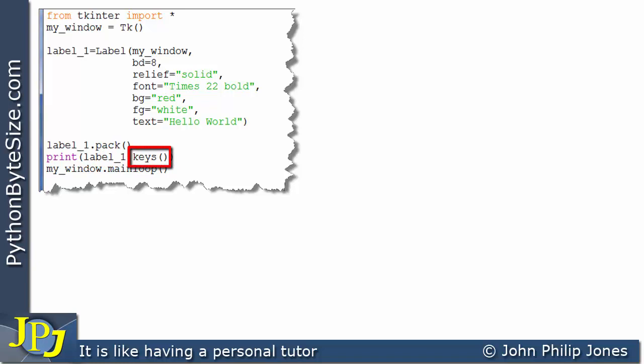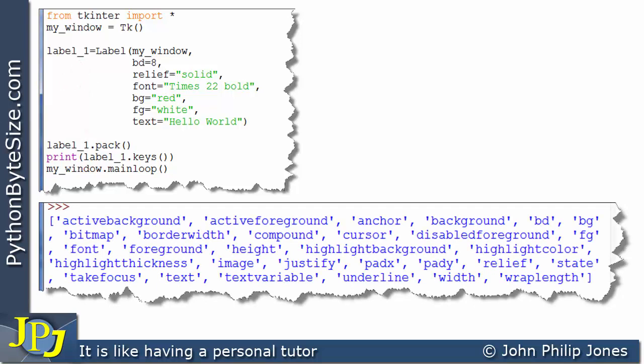What will happen is the keys method will go and get all the keys associated with the instance of the label called label_1 in this program. And we can see the runtime appearing here.